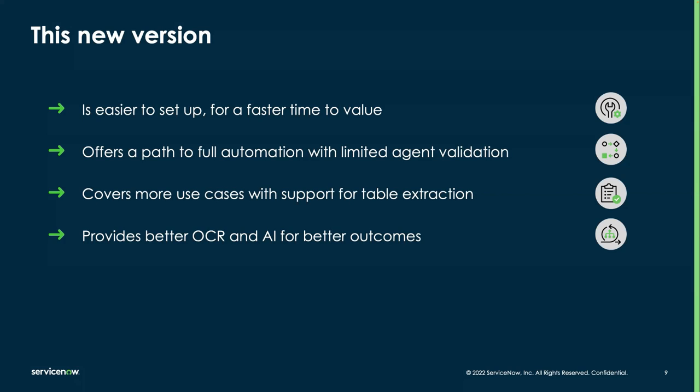It enables the path to true automation with little human interaction. It offers more features, enabling different document and data types, such as table extraction. And we're looking at better optical character recognition and artificial intelligence, producing better results.